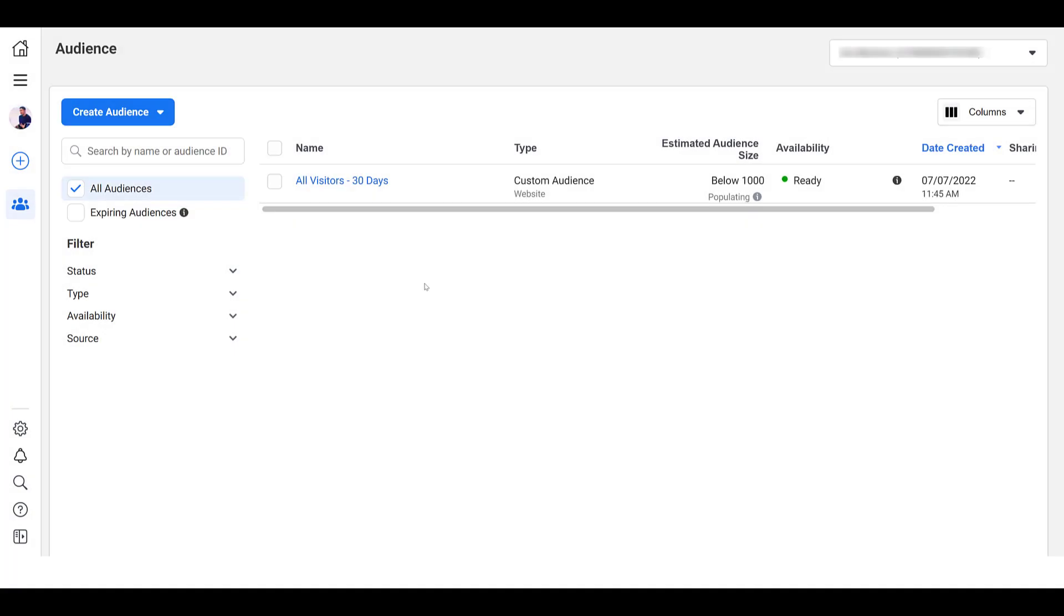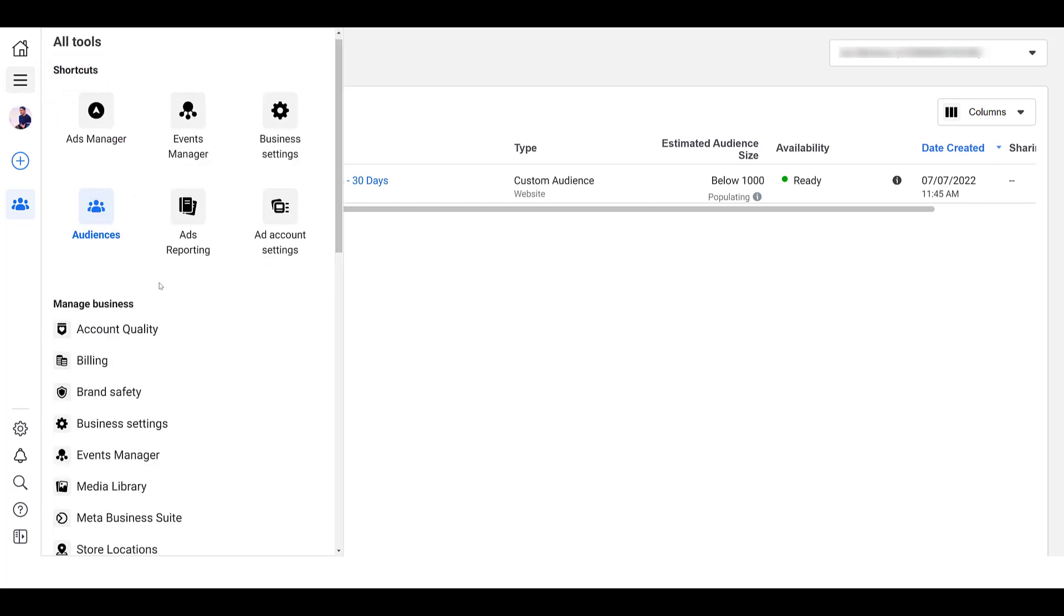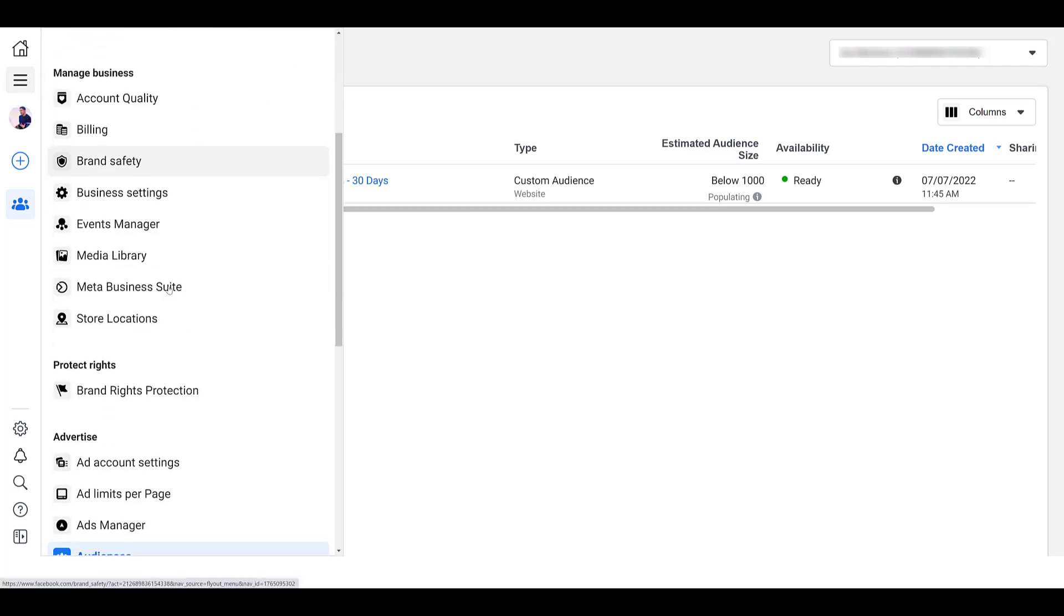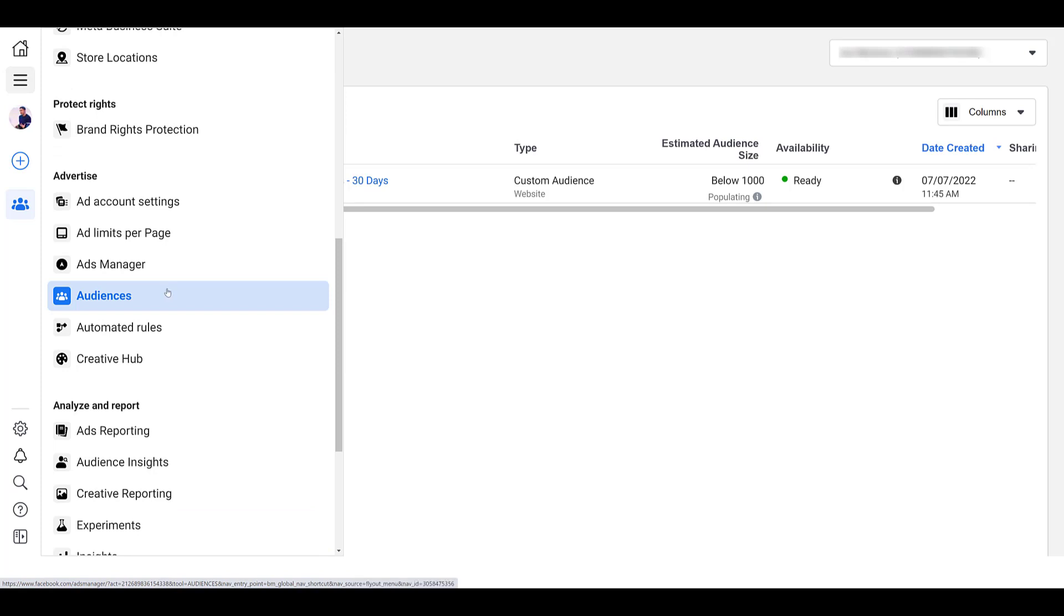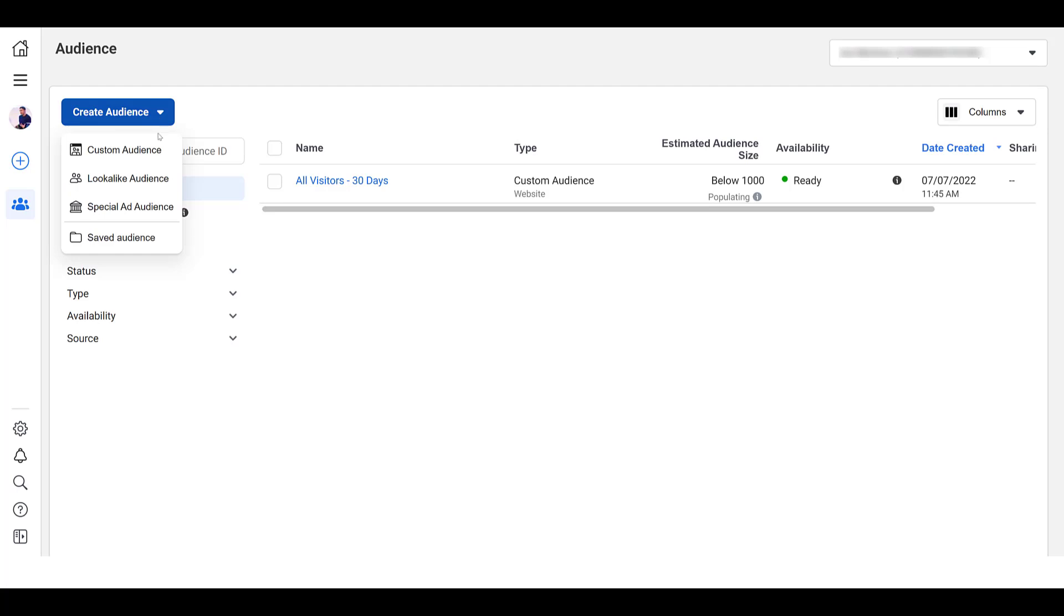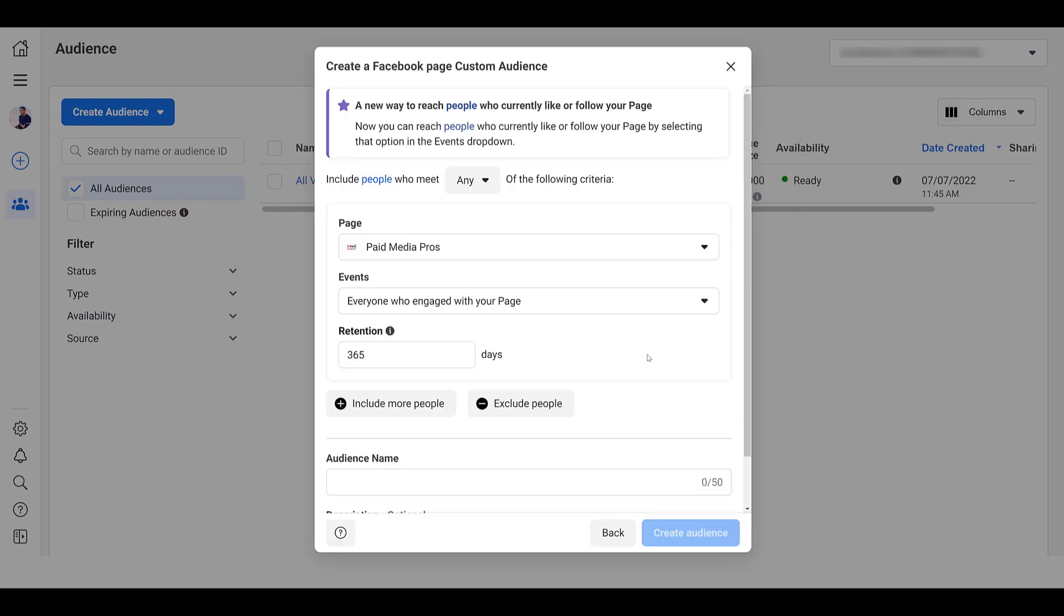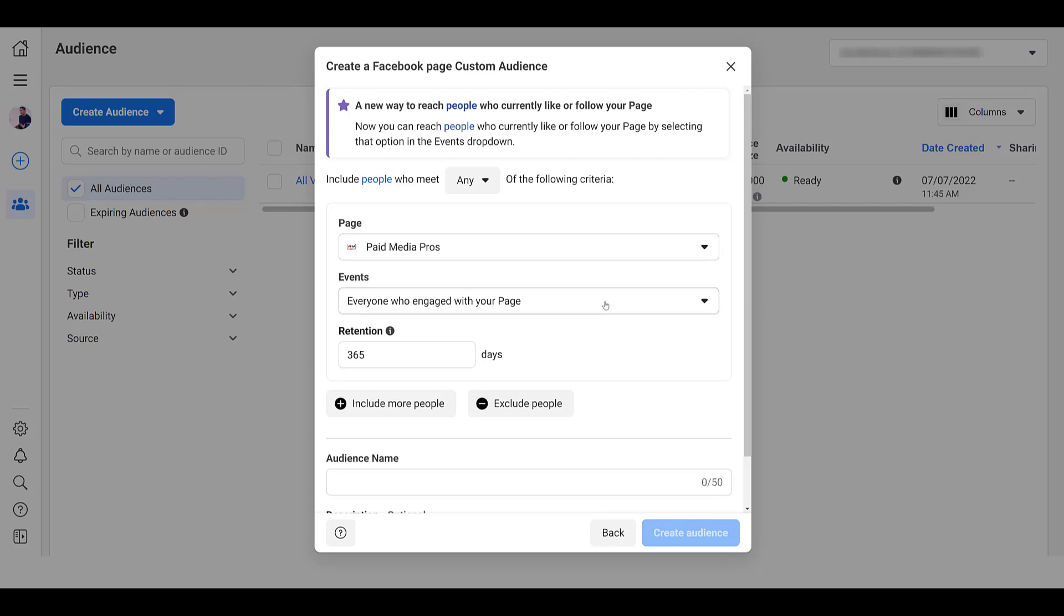Once you're in business manager, head on over to the audiences section. You can find it by once again, going to your all tools section. I still have it in my shortcut because I use it all the time. But if you need to scroll down a bit, you'll find it under advertise. Once you're in that section, go up to create audience and then look at and then create a custom audience. For the custom audience source, I'm going to go down and choose Facebook page. Click next. I already have my Facebook page selected, but for events, I want to change this. And then I'm going to switch it to people who currently like or follow your page. We see that if anyone unfollows or unliked the page, they're removed from this audience. That's okay. I want to create this audience to get in front of people who like to engage with my brand.